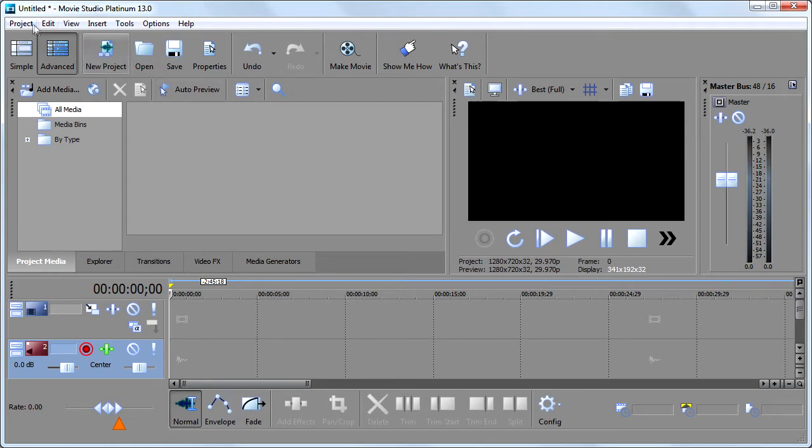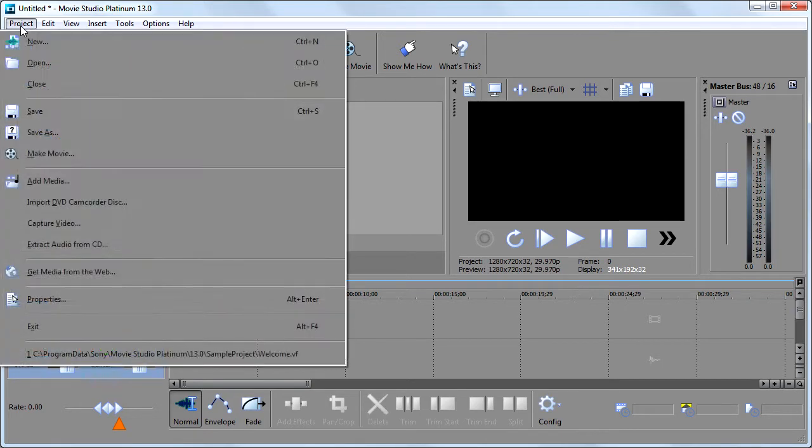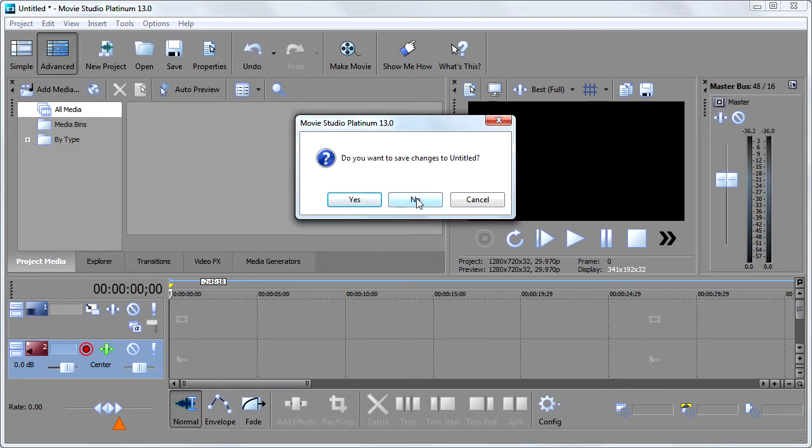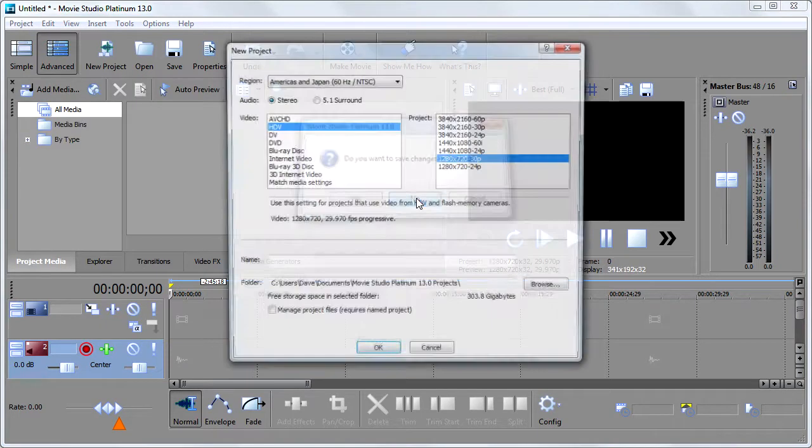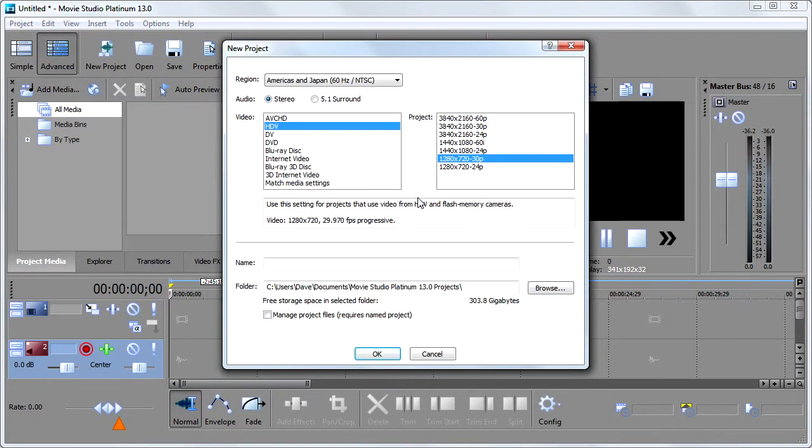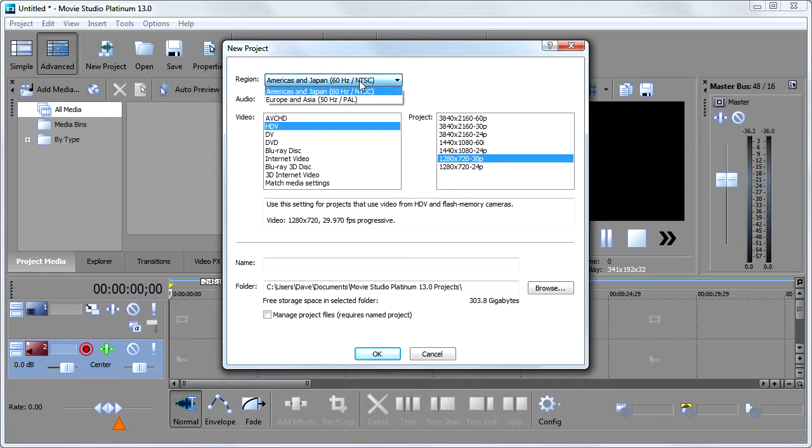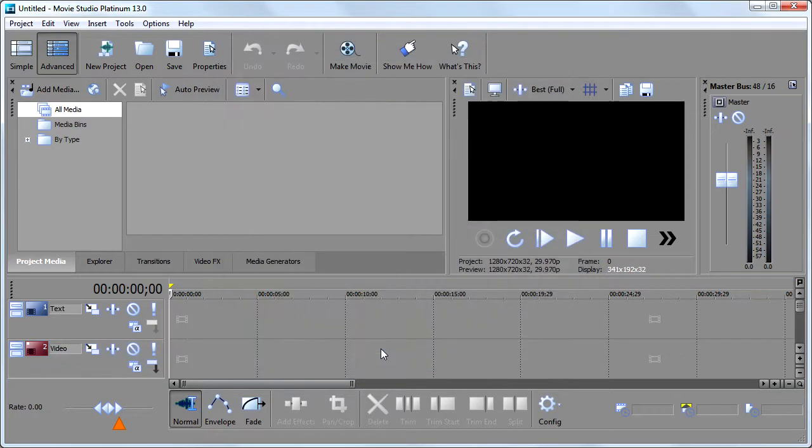So to start off with I'm going to go up and choose Project, New. No, I don't want to save the project I have open right now. And as I stated in the previous videos, I want you to select HDV 1280x720 30p, and I'm going to explain exactly why in just a few moments here. The other thing you want to make sure you have is if you're in North America or Japan that your video format is NTSC, everywhere else in the world you would select PAL. I'm going to click OK.